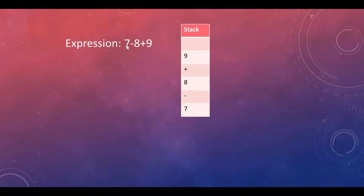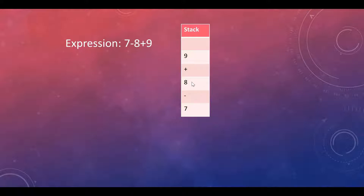Let's consider a basic expression: seven minus eight plus nine. We are going to use a stack for this problem because it is the most suitable data structure. The stack is first in, last out. So we insert elements: seven goes first, then minus, then eight, then plus, then nine. The expression is evaluated from left to right: seven minus eight is minus one, plus nine gives us plus eight as the total.